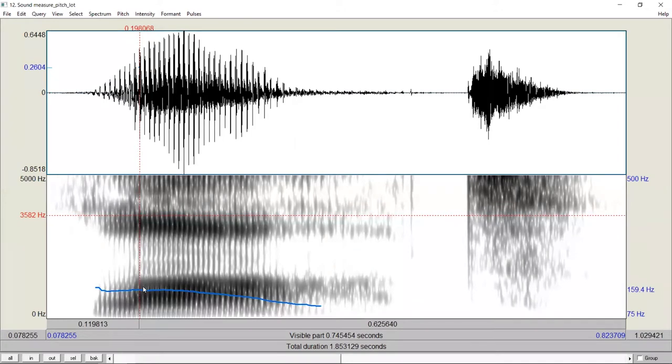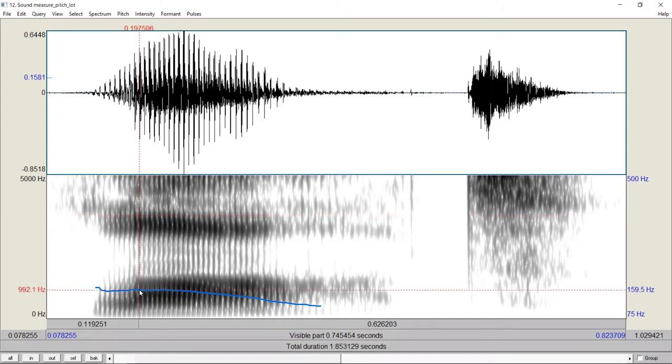We will see that a blue curve appears. This is the F0 contour. If you want to know the fundamental frequency at this time point, we can click on here. On the right-hand side, we see a number. This is the fundamental frequency value at this time point.